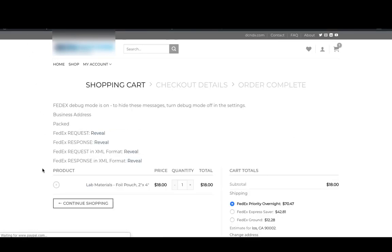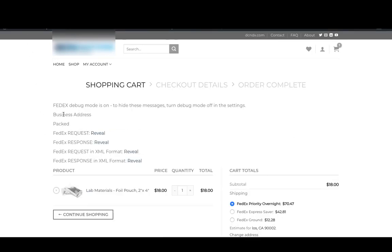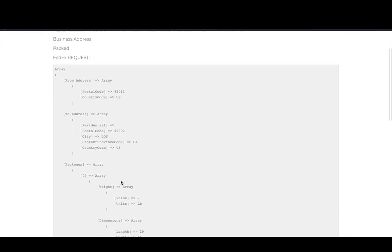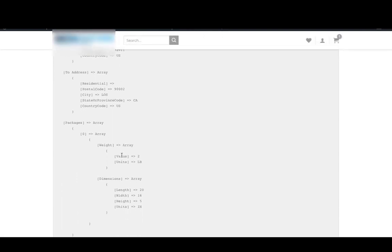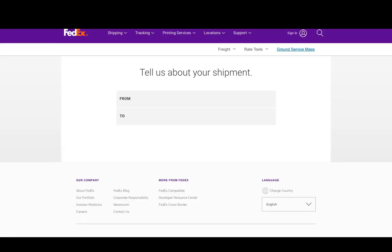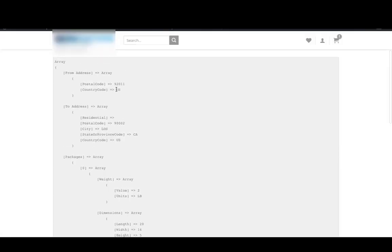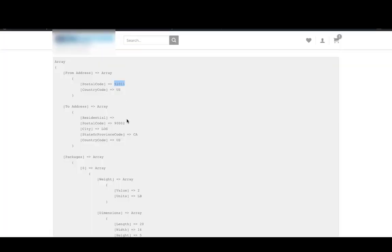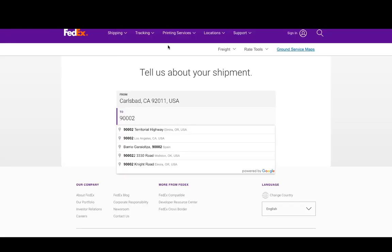All the details like ship from address, ship to address, package weight and dimensions is visible in the FedEx request. Now let us visit the official FedEx rate calculator and compare the rates for the same package. Enter the address and the package details on the FedEx form and click on show rates.